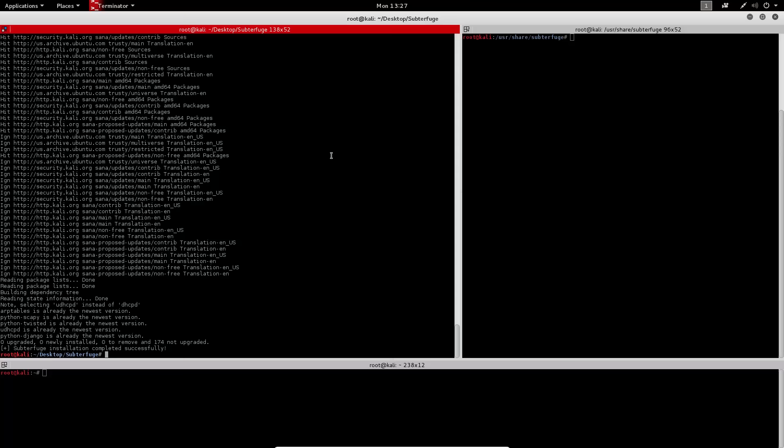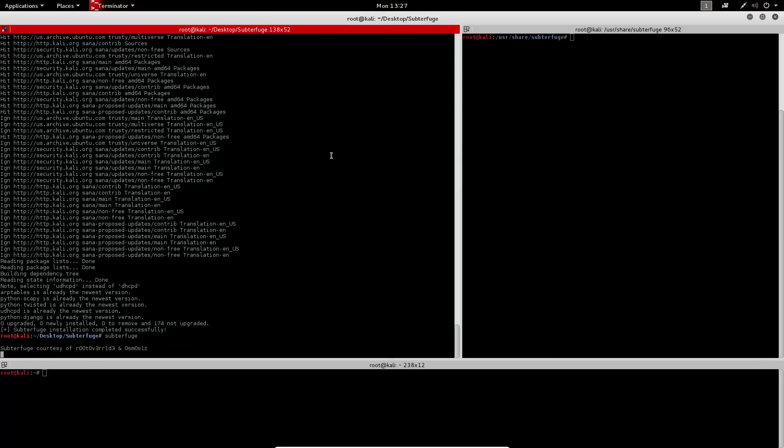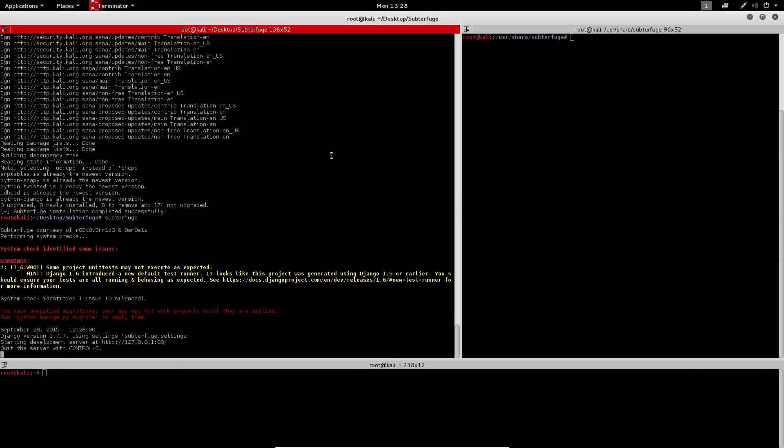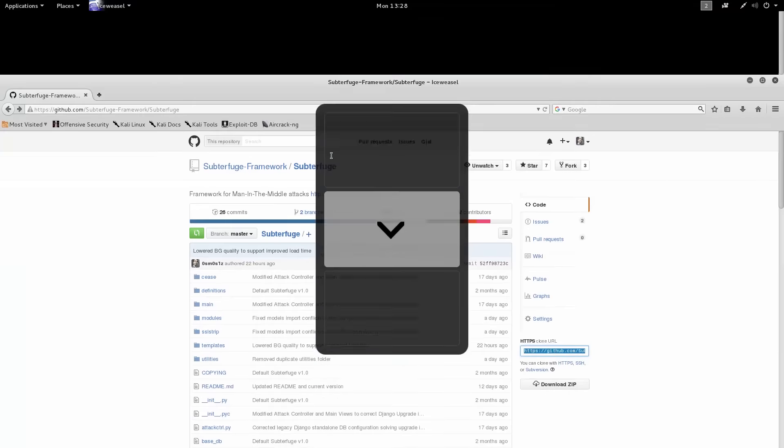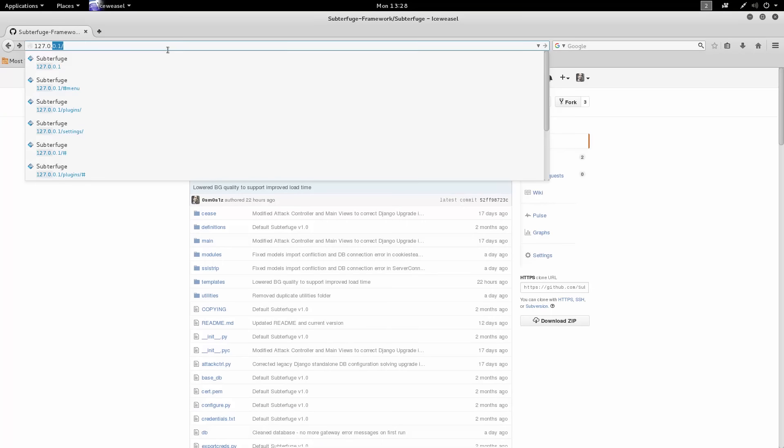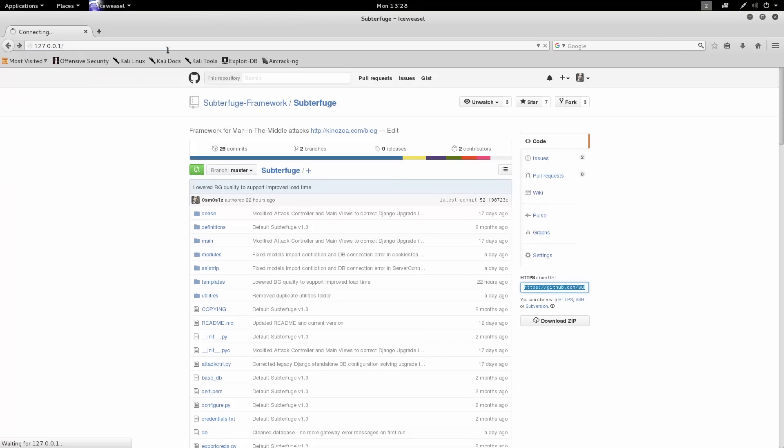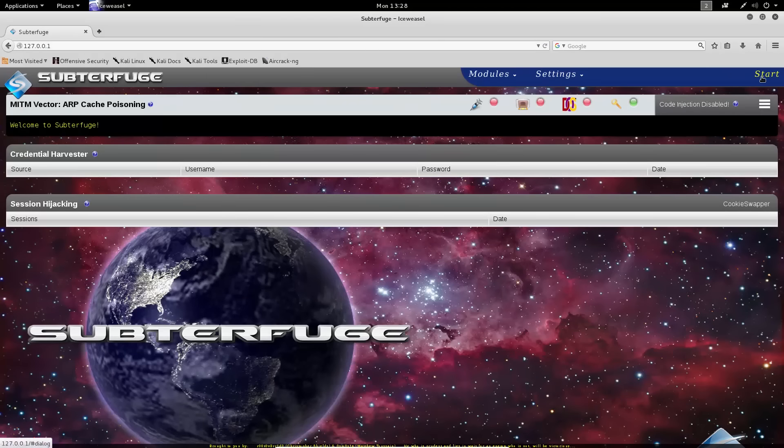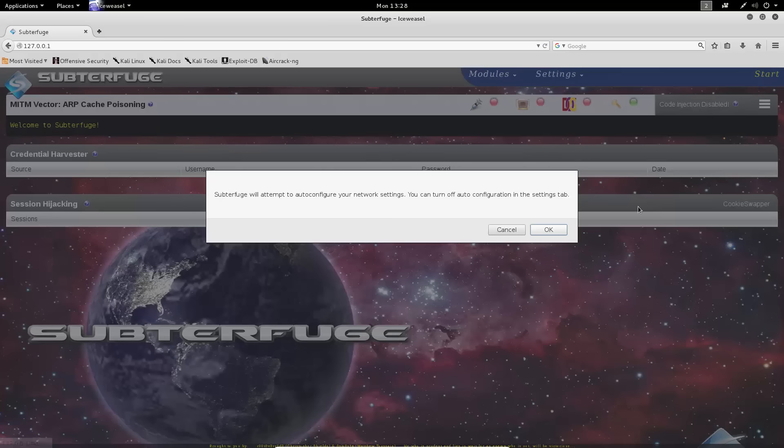At this point, running Subterfuge is also quite simple. Just type in Subterfuge and it will immediately start up on your loopback interface, which we can then browse to using the built-in browser. At this point, we see Subterfuge. Subterfuge is also quite easy to run. You just hit the start button.